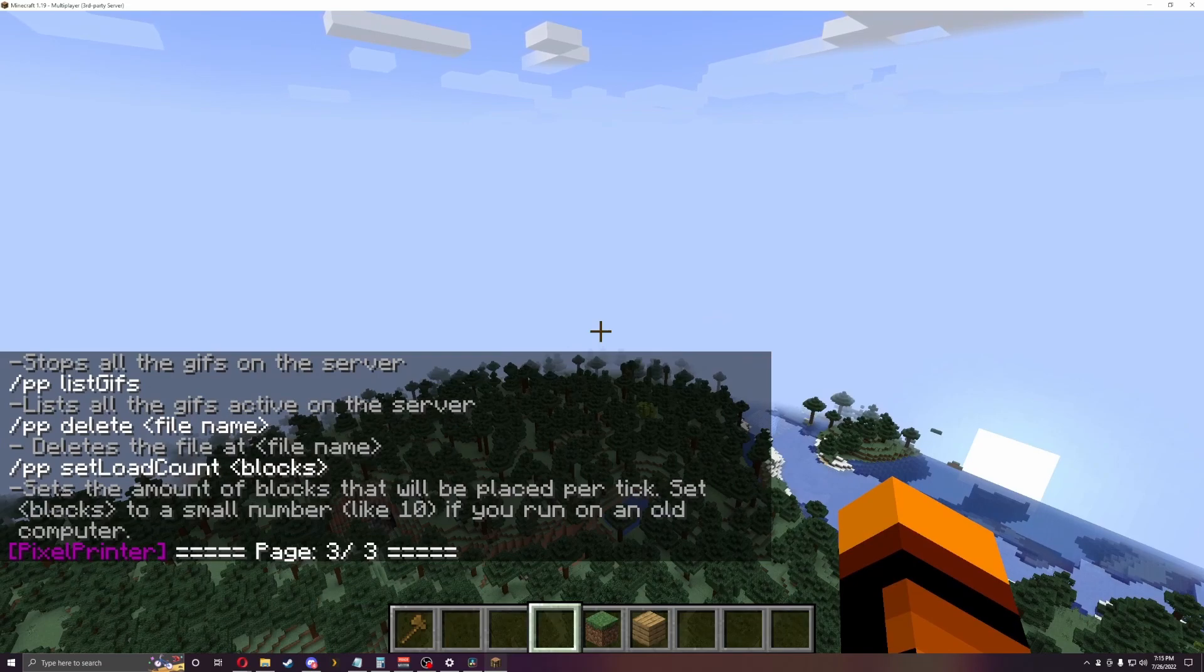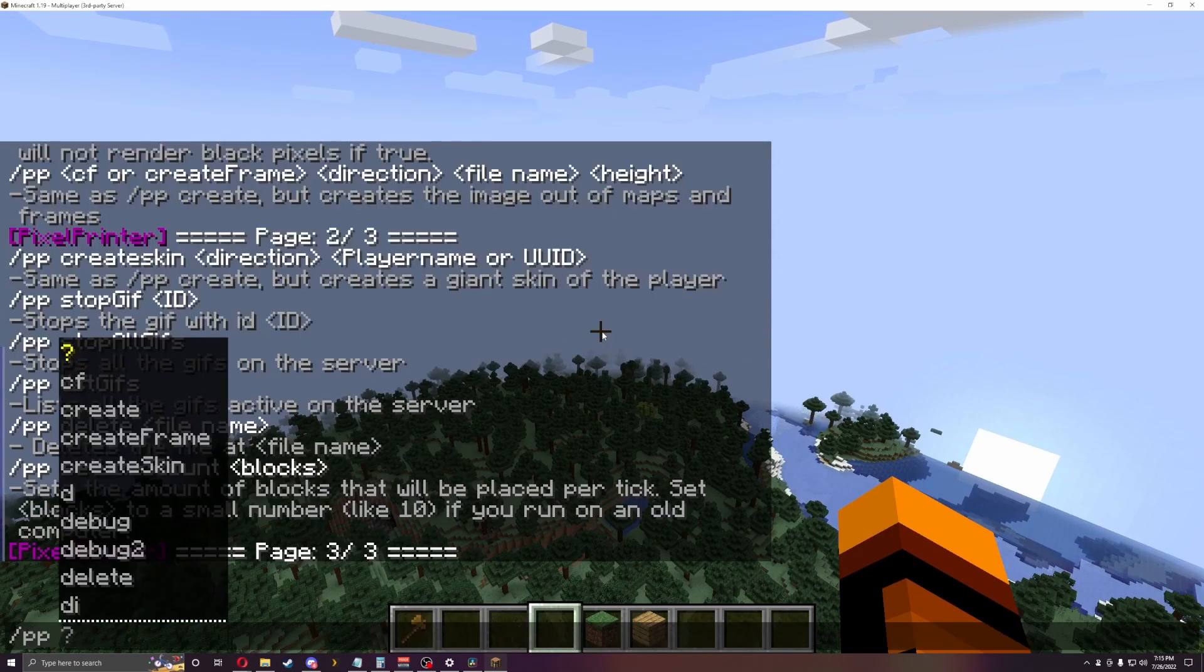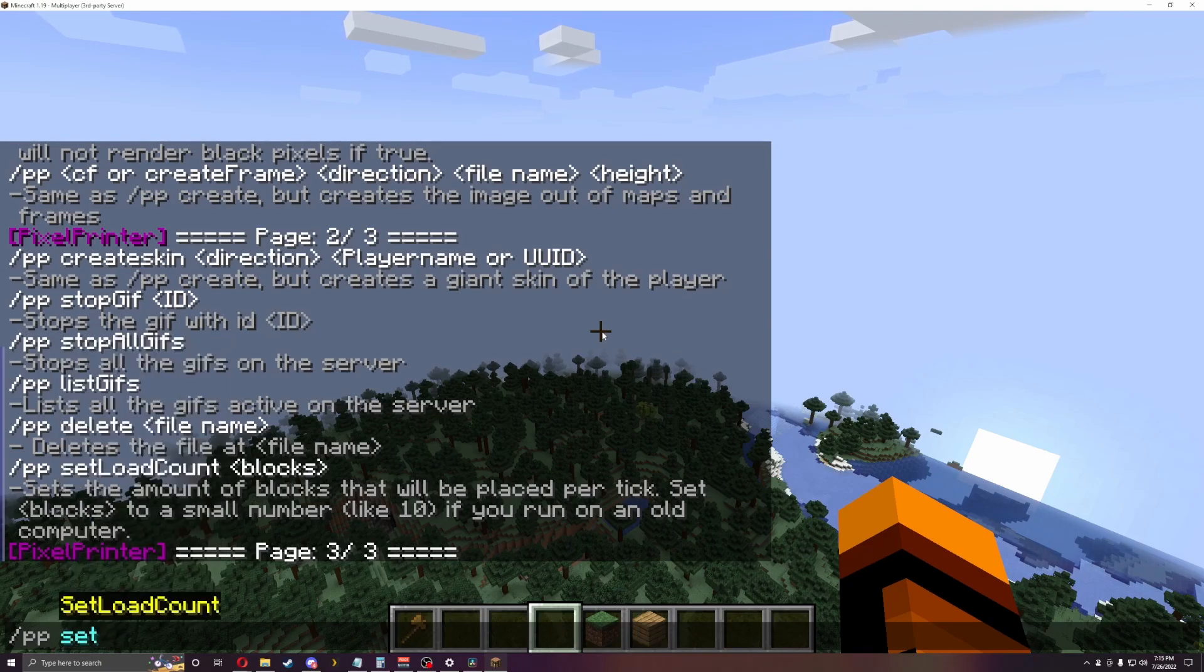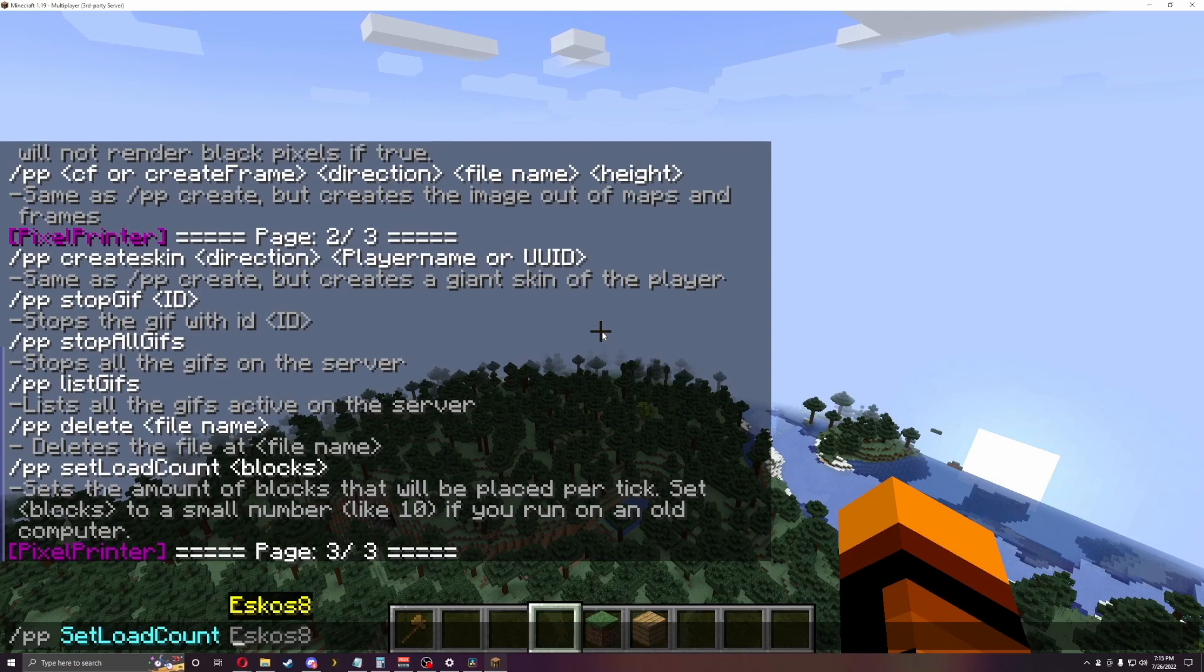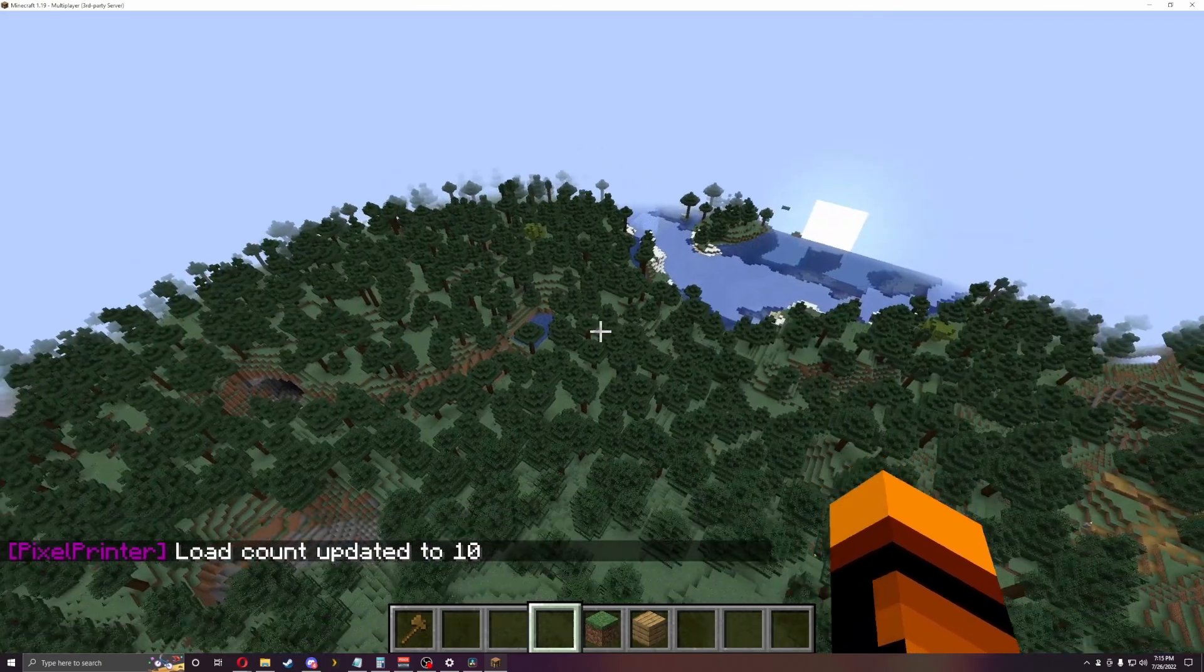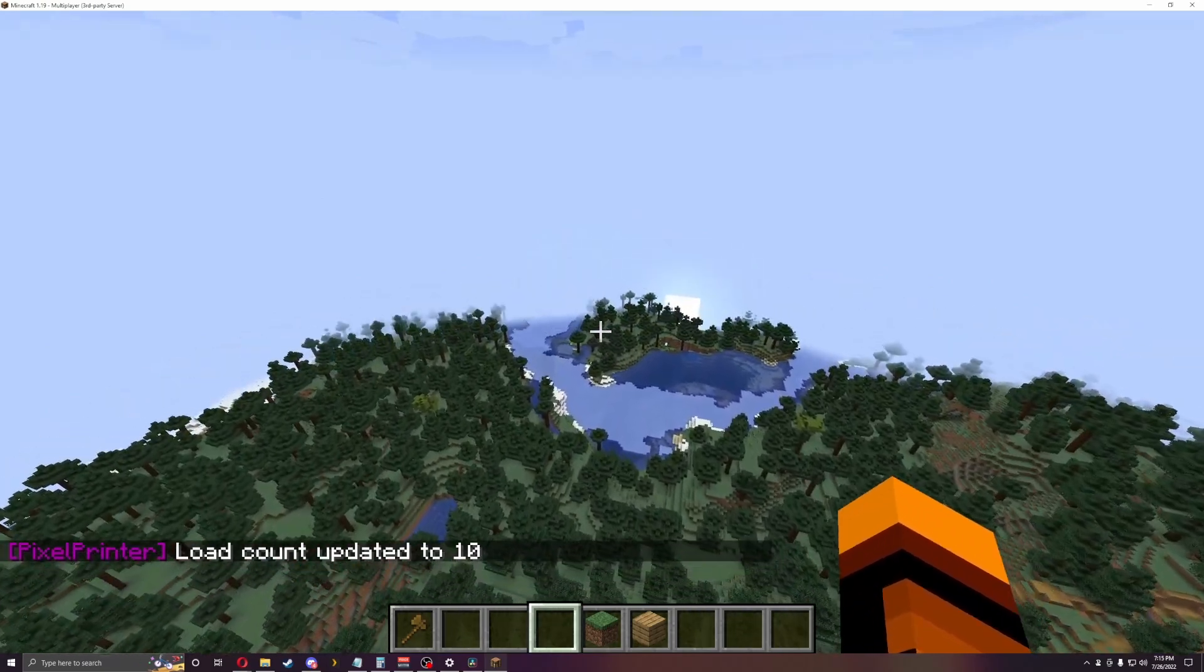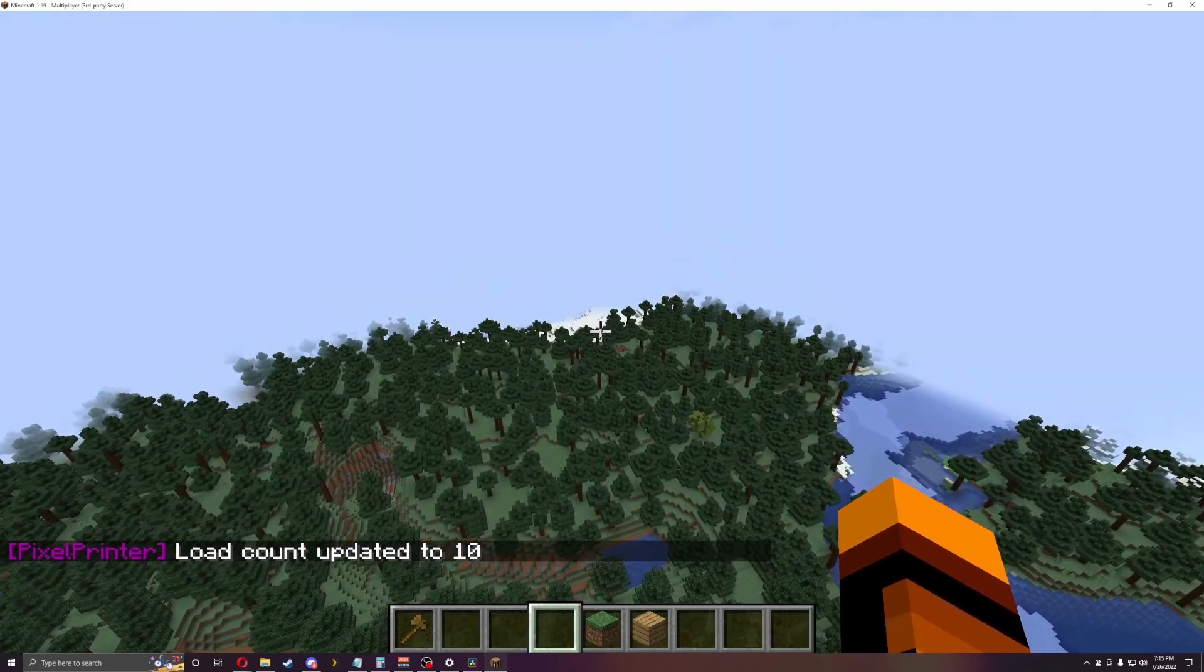Something you're going to want to do is set load count. Normally, as you can kind of see right above me, you want to set it as a smaller number for older computers. So I'm just going to do ten because I don't know how my computer is going to handle it.